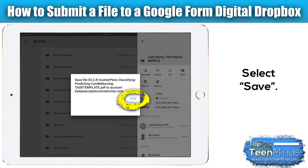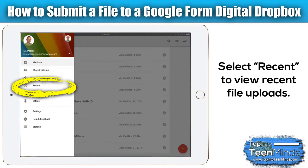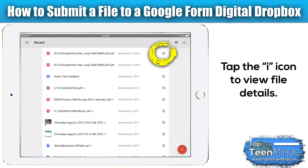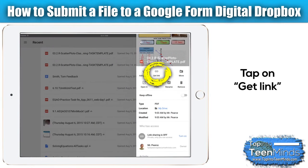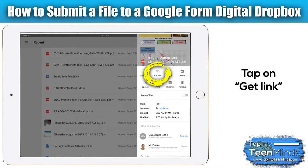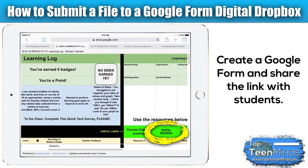I'll then click on the Recent option, which you can get in the top left corner — there are three little bars. Give that a tap and select Recent. That'll show me my most recently uploaded files, including the one we just uploaded. I'm then going to tap on the eye icon, which is going to give me file details or file information. I'll tap on Get Link, and what that will do is copy the link to my clipboard.